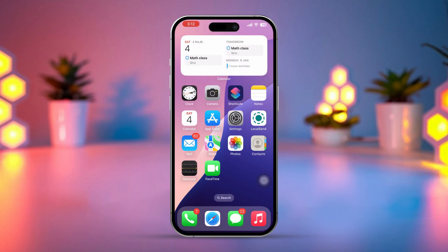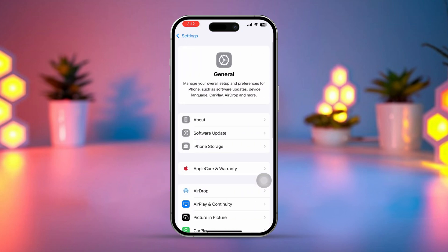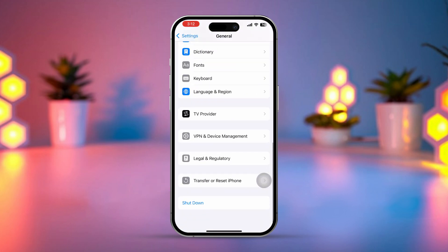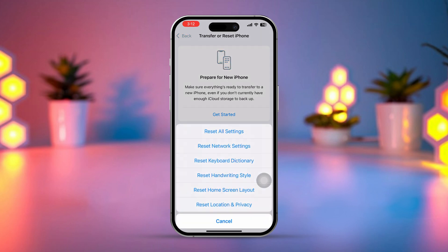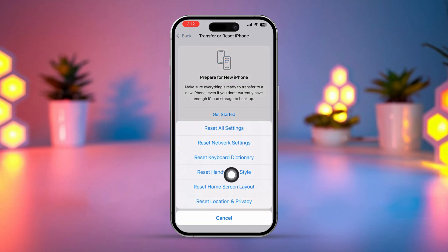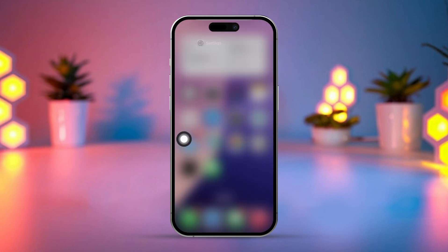Solution 2: Reset keyboard dictionary. Open Settings, tap General, scroll down, tap on Transfer or Reset iPhone, tap Reset, then select Reset Keyboard Dictionary. Enter your passcode if prompted, then confirm the reset. Test your keyboard to see if the issue is resolved.